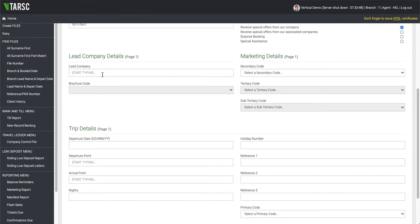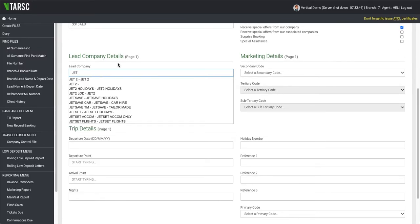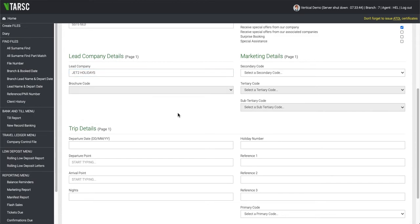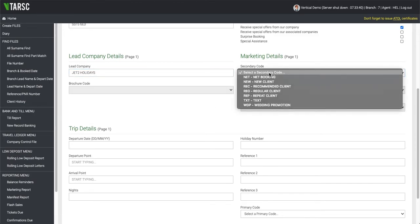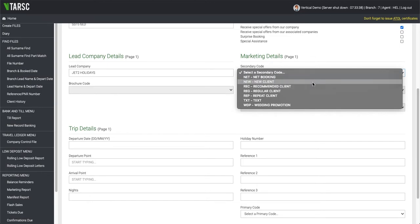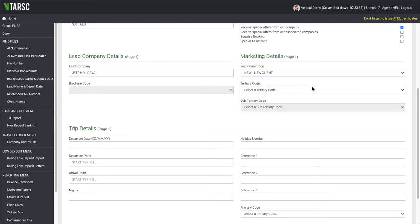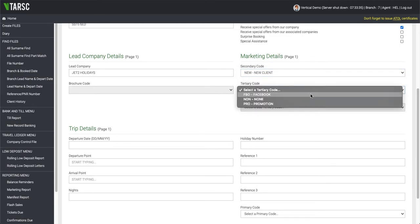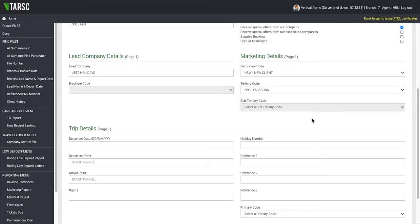As we come down, you've now got the Lead Company Details. So here we'll say that it's a Jet to Holidays booking, and now we have your marketing code. Your marketing codes are going to drop down, so we will say this is a new client, which will then activate the tertiary code, which will say came from Facebook. And if there's sub-tertiary, that will then get activated.